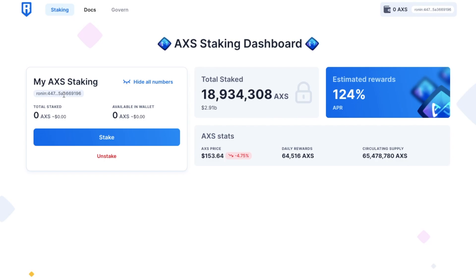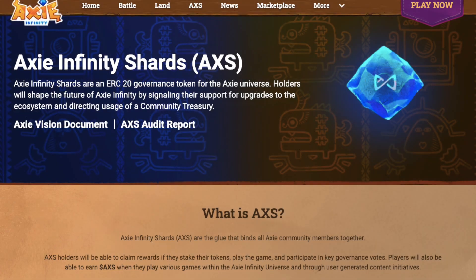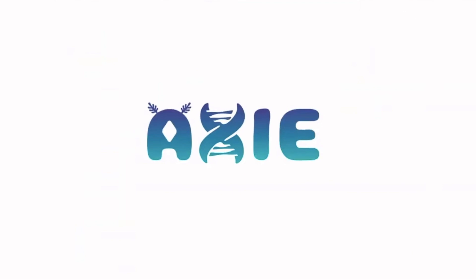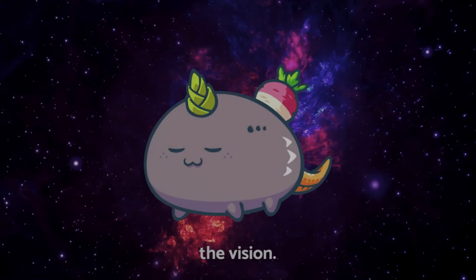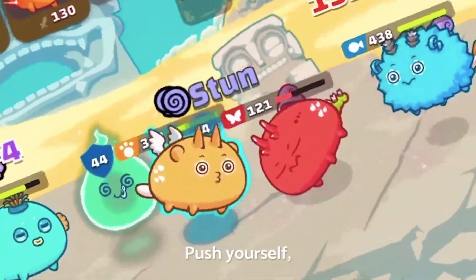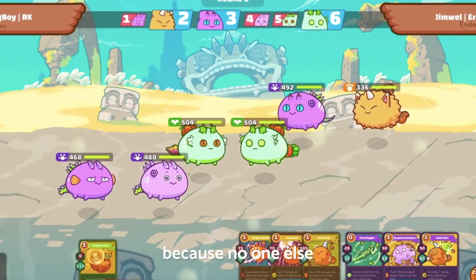First up though, a little bit about the AXS token. Axie Infinity Shards or AXS are an ERC-20 governance token that were introduced in November 2020 for the Axie Universe, which is the largest play-to-earn crypto game and allows players to collect, breed, raise, battle and trade creatures that are known as Axies.